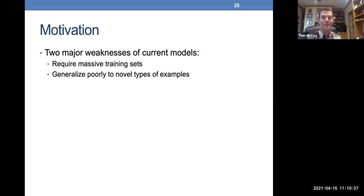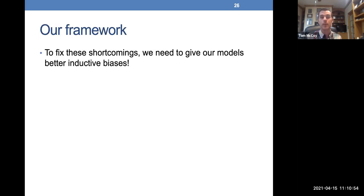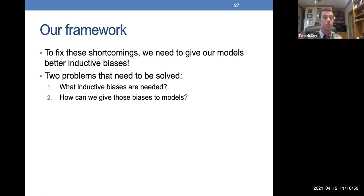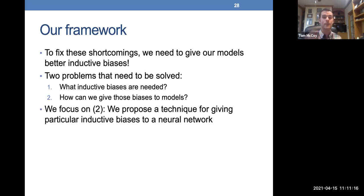The two weaknesses motivating us are that models require massive training sets and generalize poorly to out-of-distribution examples. To address this by giving models better inductive biases, there are two distinct problems: first, figuring out which inductive biases to give the models; and second, figuring out how to actually give them to the models. This work focuses on the second problem — given specific biases you want to impart, how can you do that? Solving the second problem can also help with the first.